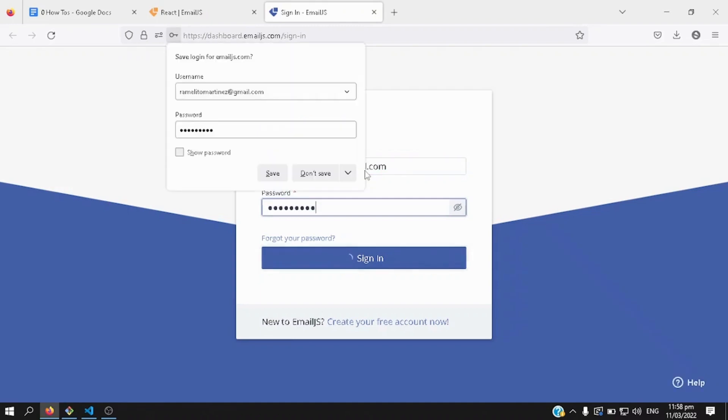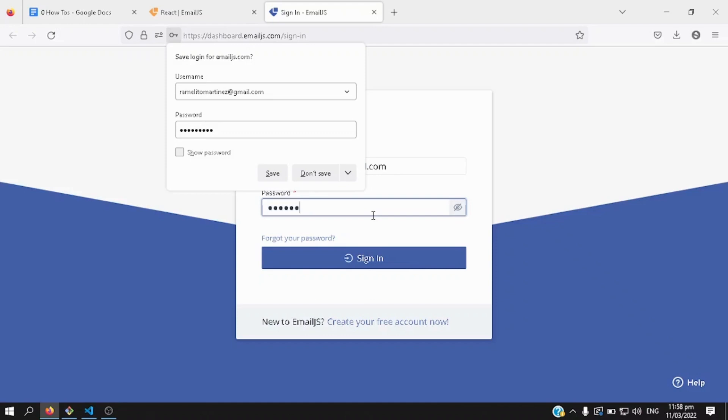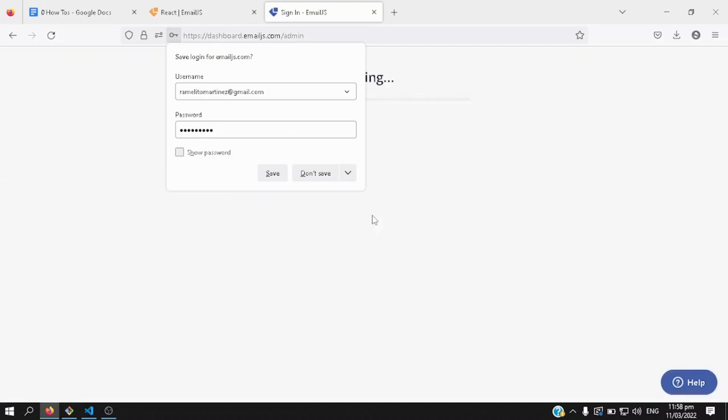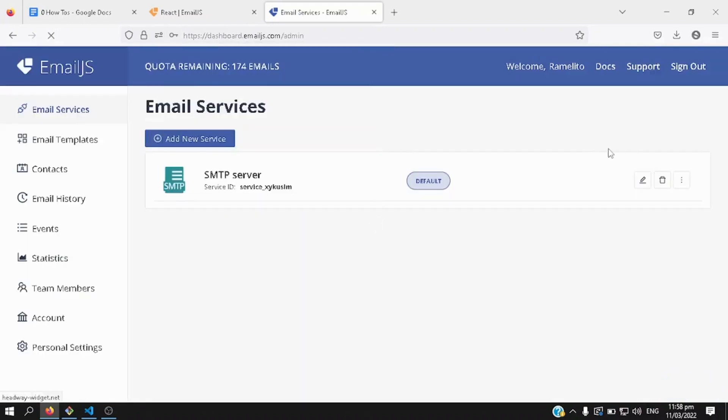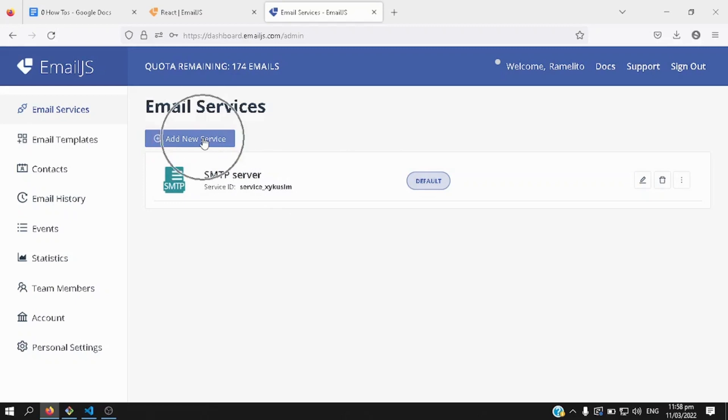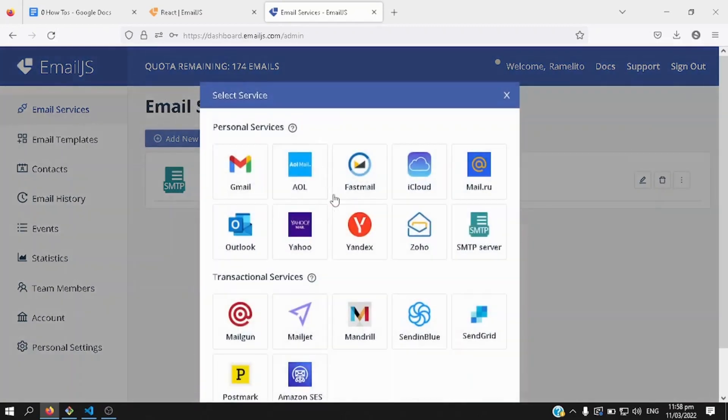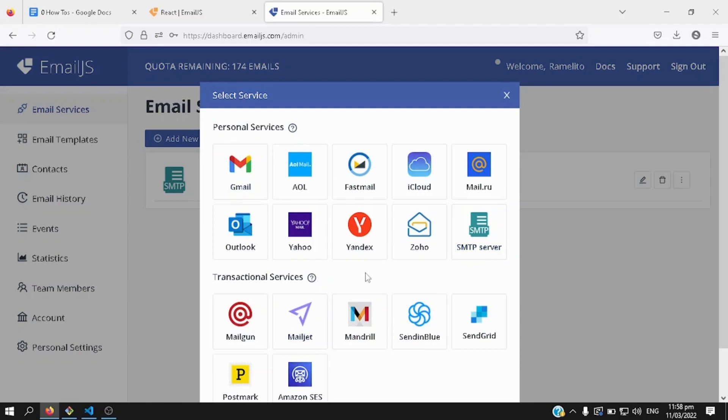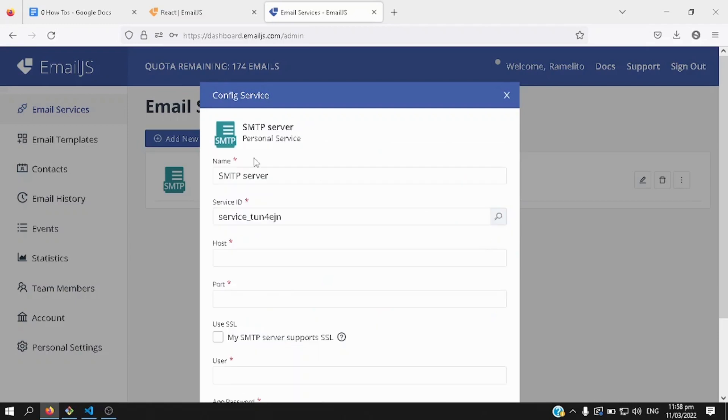Okay, I hit login, there we go, here's an example email service, for this tutorial, I'll add a new one, you can select any email that you're comfortable with, say Gmail, but I'm comfortable using other emails here, say SMTP server.